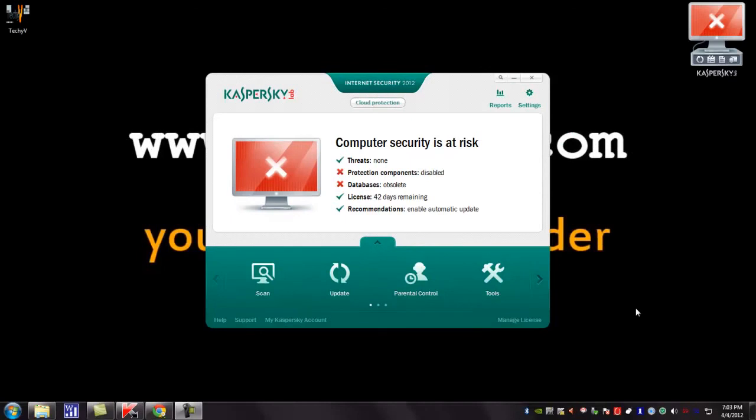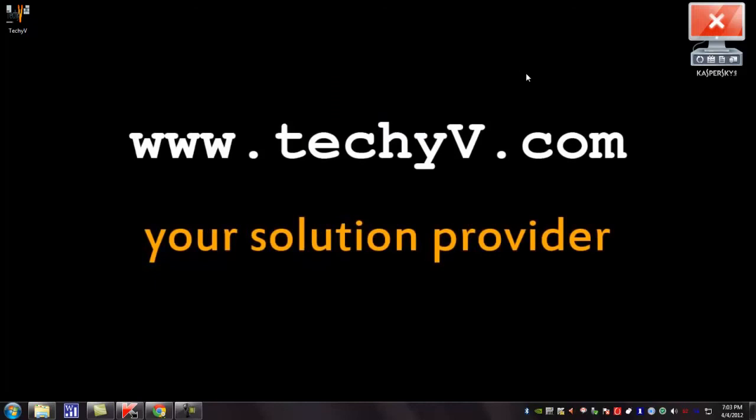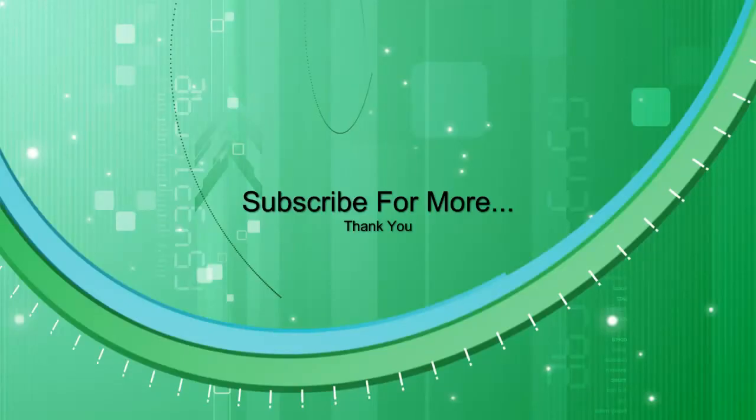Thank you for watching a quick review on Kaspersky Internet Security. This is Lestan Fasio from techyv.com signing off.